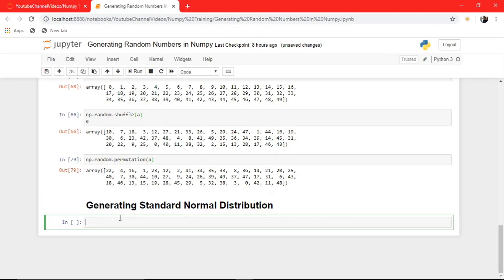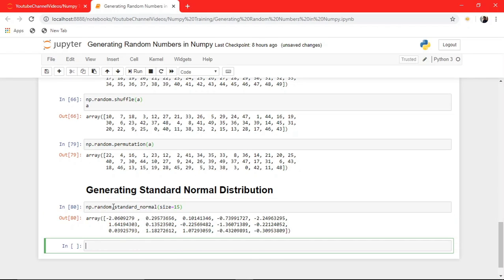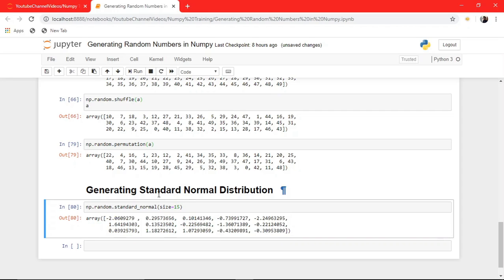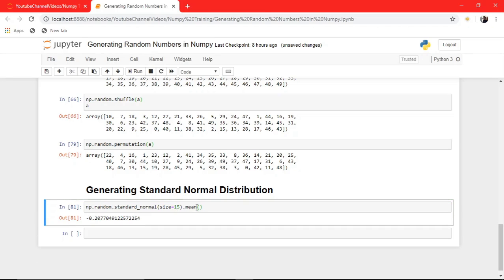There is one more thing — standard normal distribution. Let's say I need a random array and I generate this random array using the standard normal distribution. You have a size parameter — let's say 15 — so it generates a random array of size 15. Standard normal distribution means the mean of this array will be zero and the standard deviation will be one. If I show you the mean, it's almost zero, and the standard deviation will be almost one.